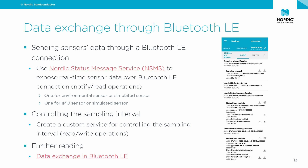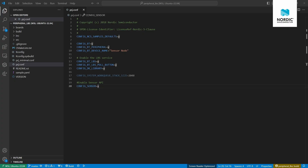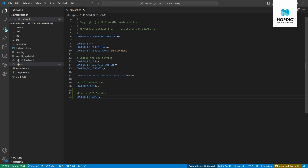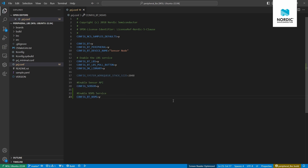Let's switch to VS Code to make these changes. We'll break the implementation into two parts: the first part is sending sensor data through the Bluetooth Low Energy connection via two NSMS services, and the second part will be about the sampling interval control. First we need to include this service in our application configuration file.